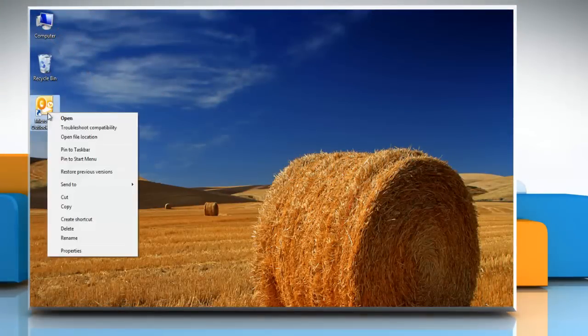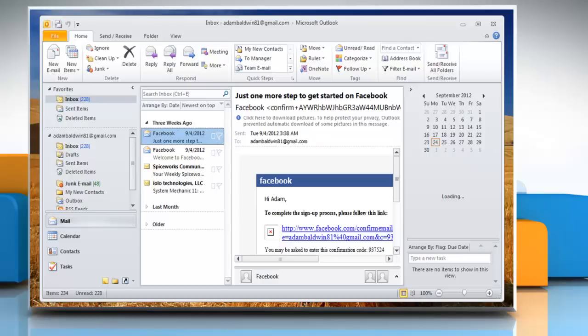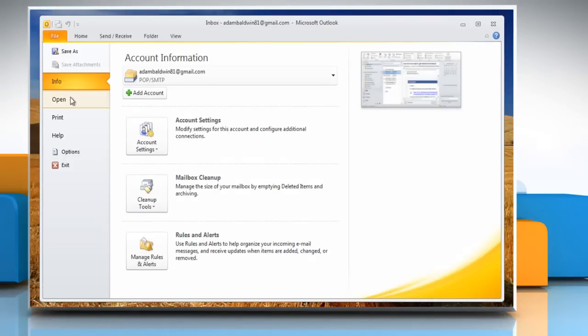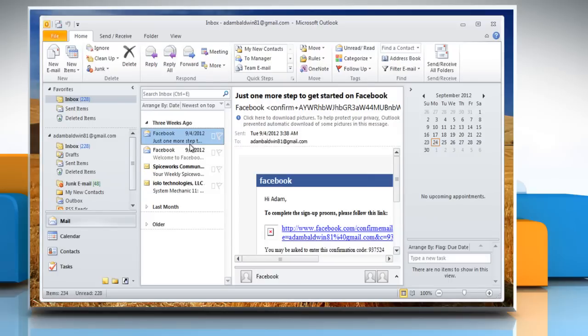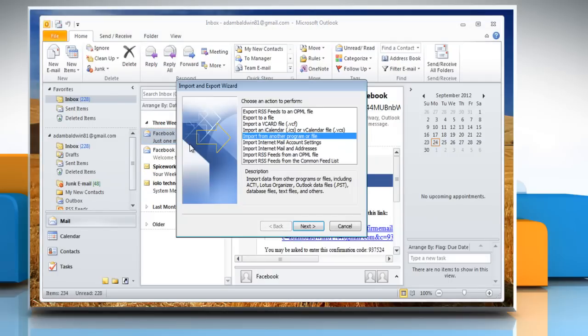Open Microsoft Outlook 2010. To export PST file, click on File and go to Open. Click on Import and Import and Export Wizard appears.